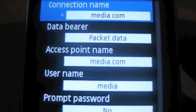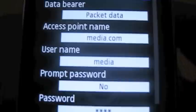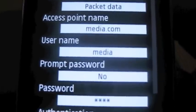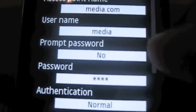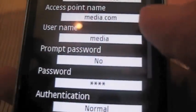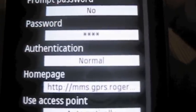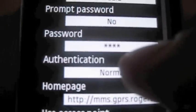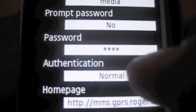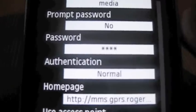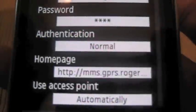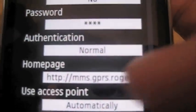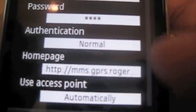Access point name: Media.com. Username: Media. You're going to have prompt password set to no. Password is MDA01. Authentication, you're going to have to change that to normal. It's normally on secure, but if you keep it on secure, you won't be able to send it. So change it to normal. You've got your home page set to MMS.GPRS.Rogers.com.